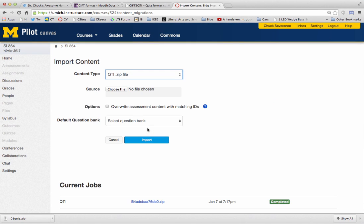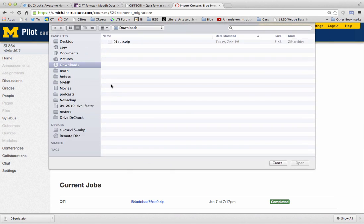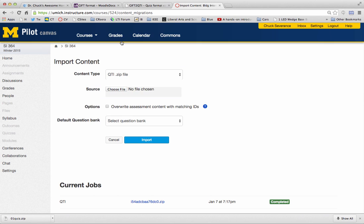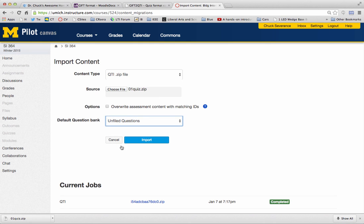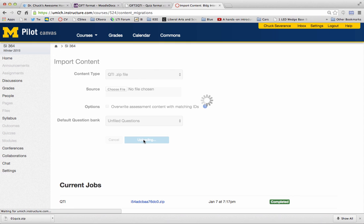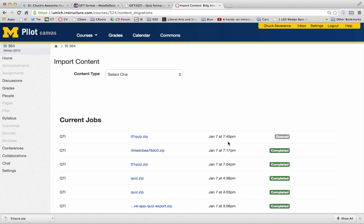But let's do another one. Import QTI zip file. I will choose the file. I'll go into my Downloads folder. That is the folder that I just got done downloading. I'll stick these things in an unfiled question bank. And then away I go. I'm importing it. And so now it takes a little while. It's checking and running and chugging along. And now it's completed.